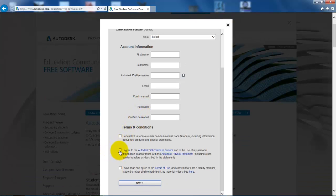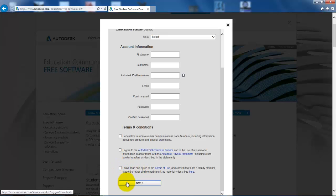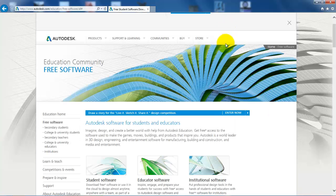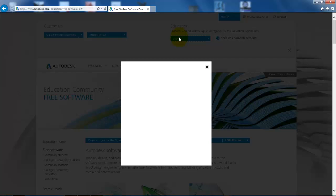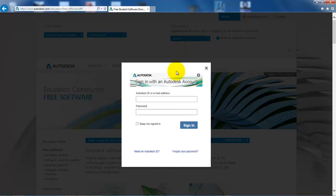Now just mark that you agree on the service terms and also the use terms and click on next. Now you're ready to sign in. To sign in, we'll just click up here and now I just need to fill in all of my information.